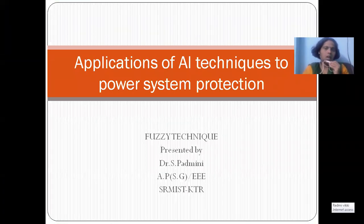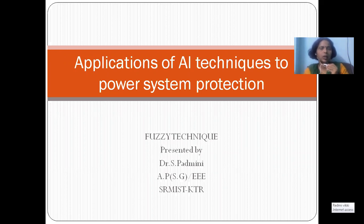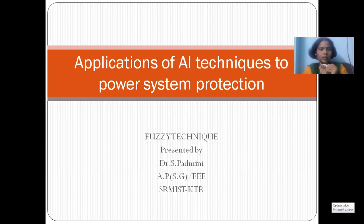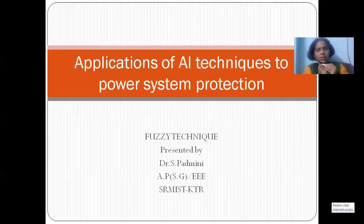Good evening students. In the last class we discussed how the communication process is done in power system protection — fiber optic relaying, microwave relaying, and the latest trends such as VAMPS. Now we have moved on to the last part of the topic: the application of AI techniques to power system protection, where we are going to apply artificial intelligence for power system protection.